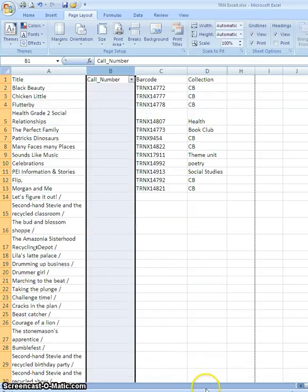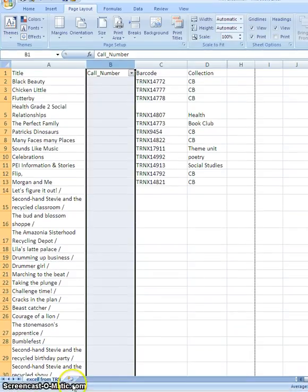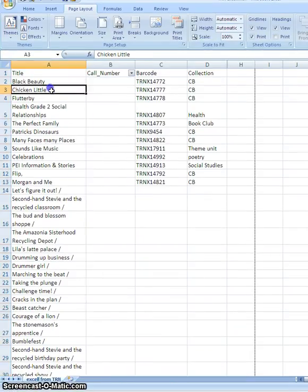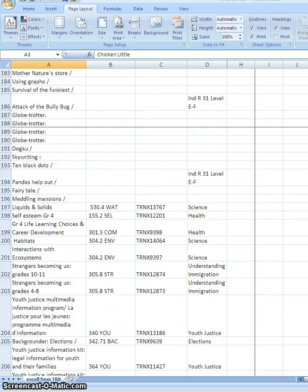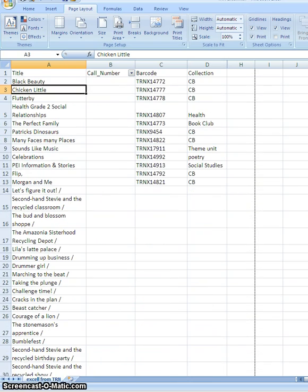And now you can see that I'm back to all 9,000 and some odd records.